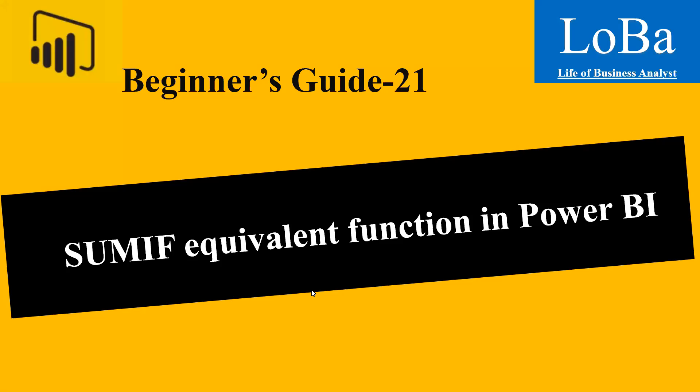Hello. Today in this video, I'm going to show you how we can modify DAX functions like Calculate and Filter function to get the desired output like in Excel SUMIF function.